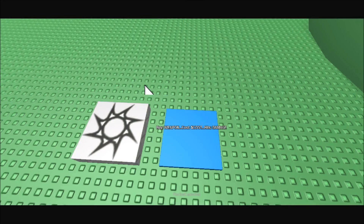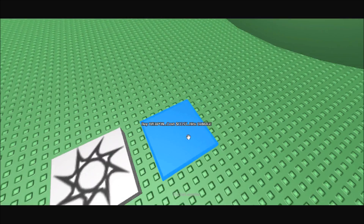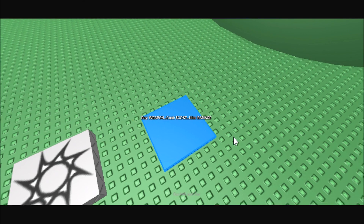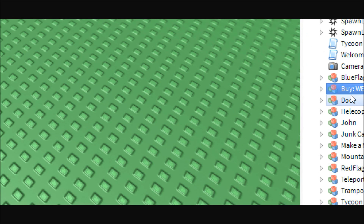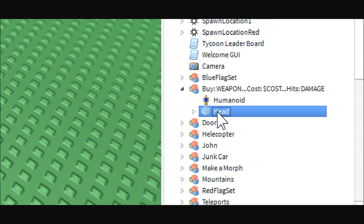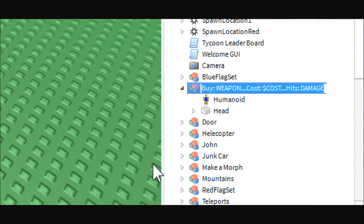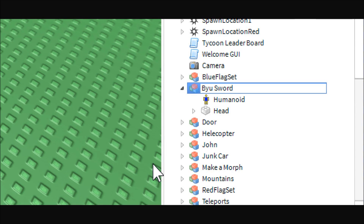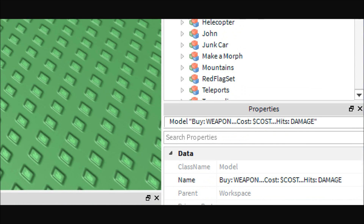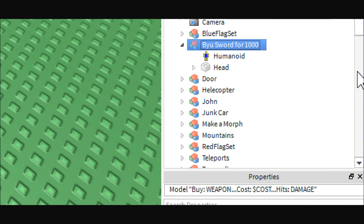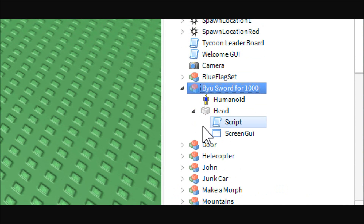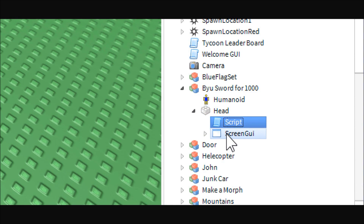Next thing you're going to need is a button. So go ahead and make a button with a brick, just whatever you want. Then insert a humanoid, and you're going to want to group them together and name the button head so that you can name the model to be what you want. So like this — you can put like 'buy sword, cost $1,000' or however you want to set that up. Then inside of the head button, you're going to want a script and a screen GUI.